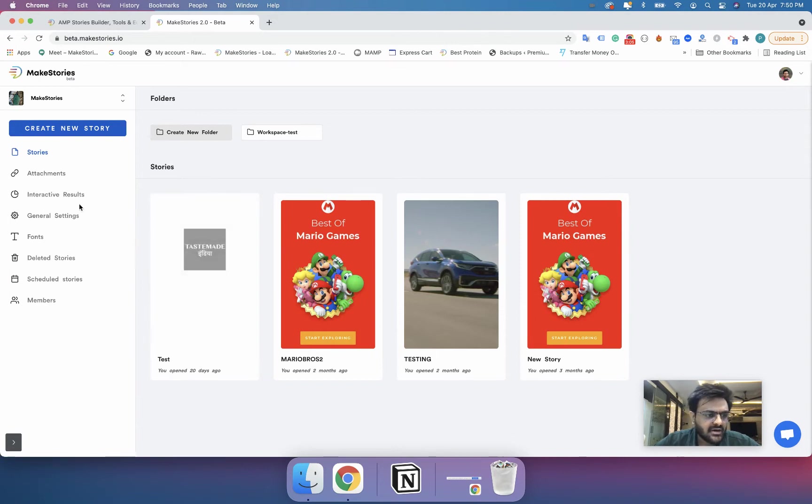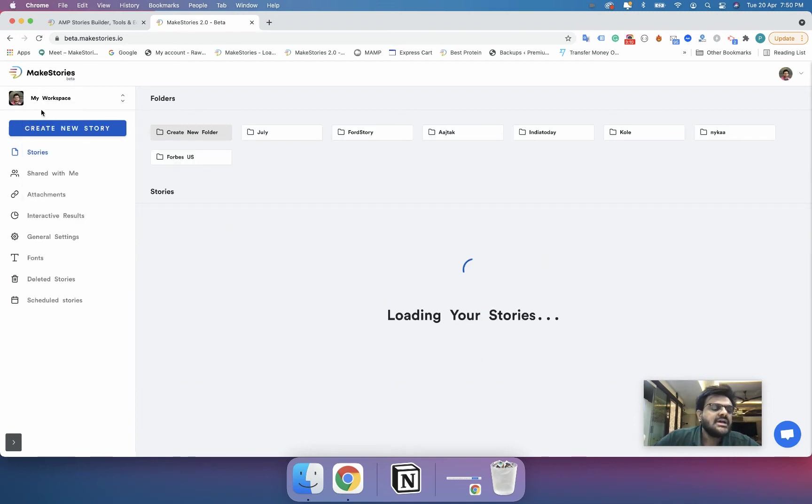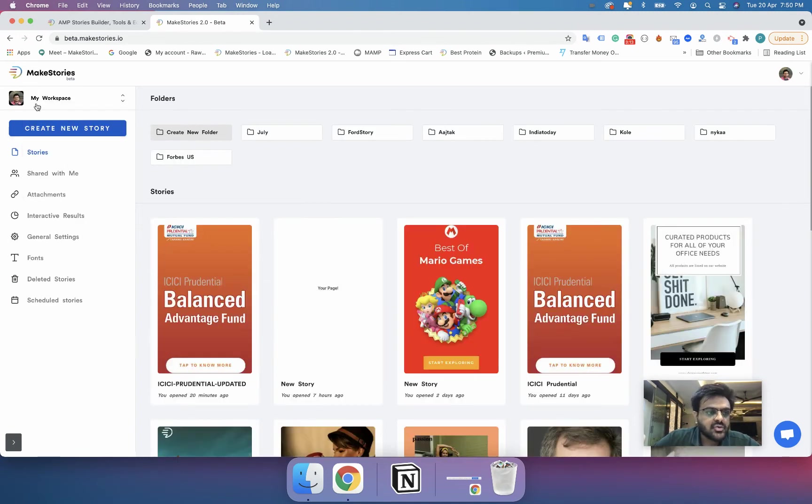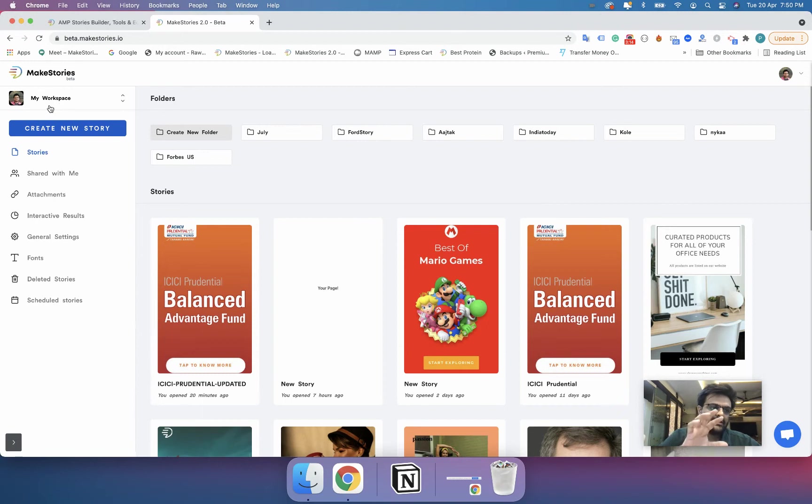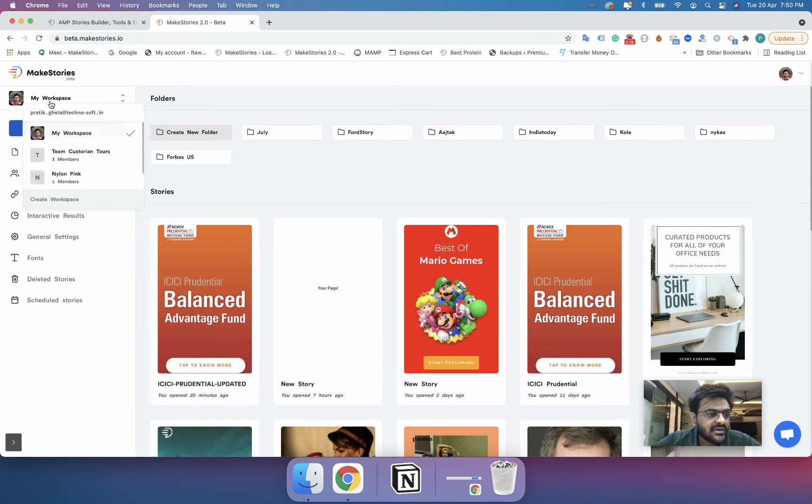So now you can see that when you are in a workspace you have different menu options and when you are in my workspace you have different items. My workspace is basically your own workspace. You cannot add members over here.